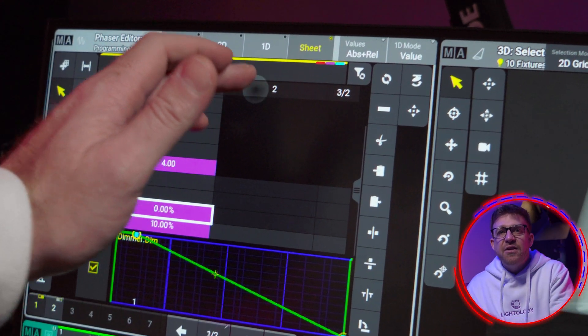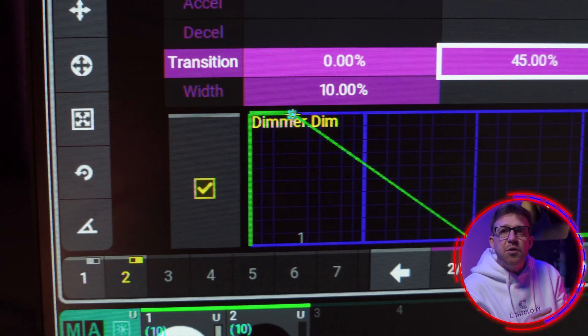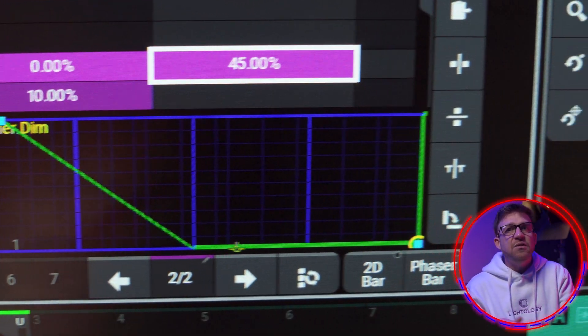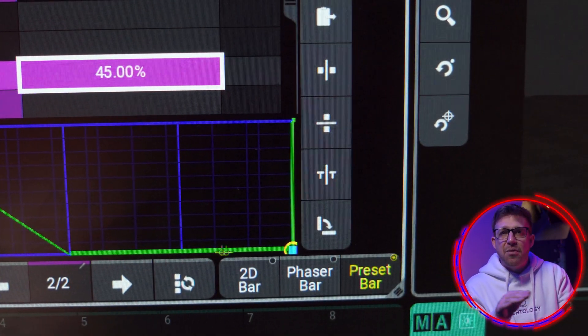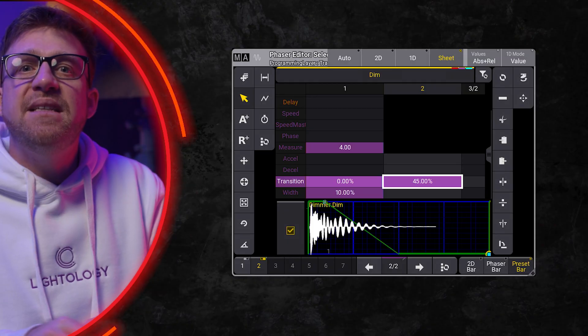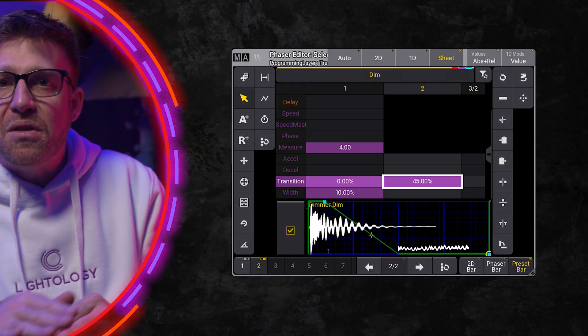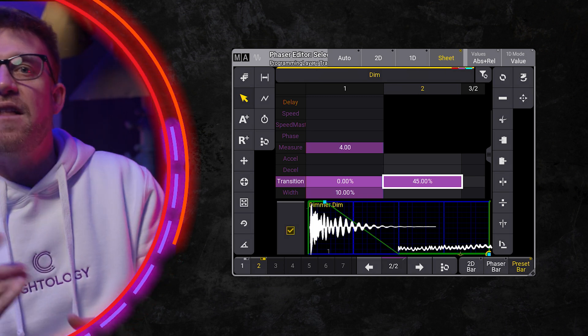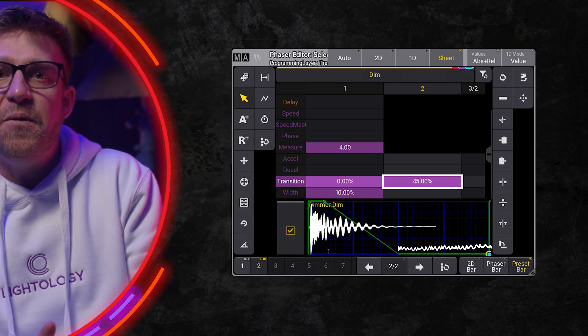The next step for me is for the lights to decay following the transient of the sound. By changing the transition in step 2 to 45%, the lines are at 0 by beat 3, and we sit in the remaining width of step 2 until we restart the phase cycle.